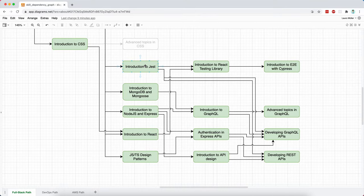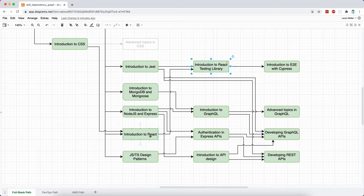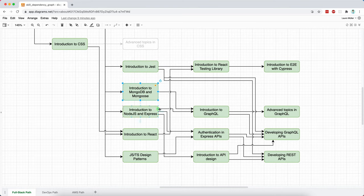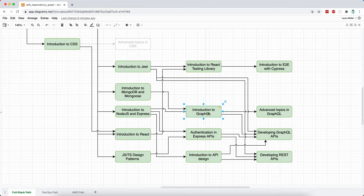Once we complete the Jest path, we can then work with React testing library. But for this, we also need React. And once we have MongoDB and we have here Express, then we can start with an introduction to GraphQL. Now,